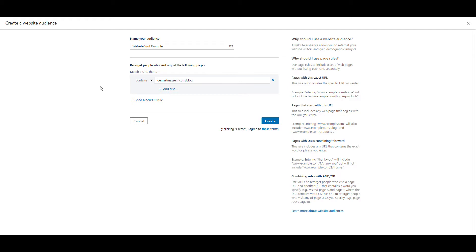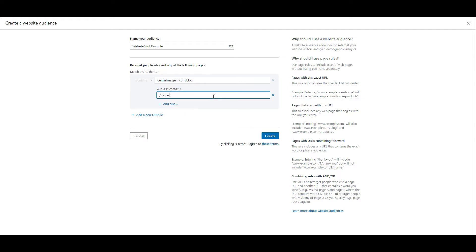Now in addition to choosing how the URL will match, we can also add additional qualifiers to that URL. So you can see under the field I can click and also. Now I'm telling LinkedIn to build an audience off of users who visited any blog page and they have to visit my contact page. This is going to make your audience size a lot smaller as we start adding more of these qualifiers to your URL audience.